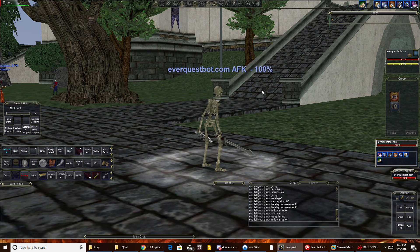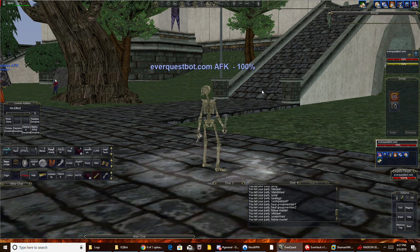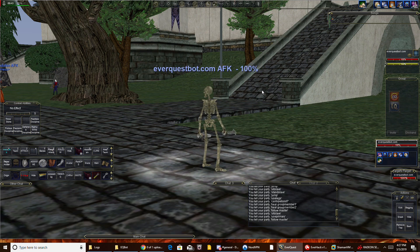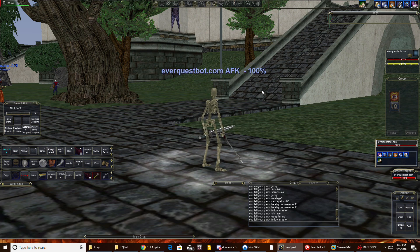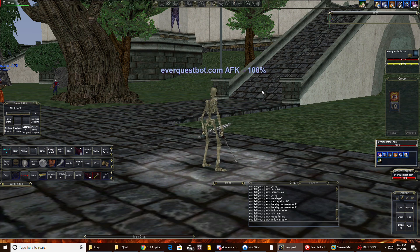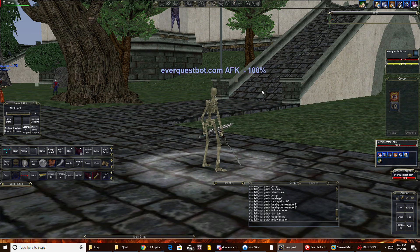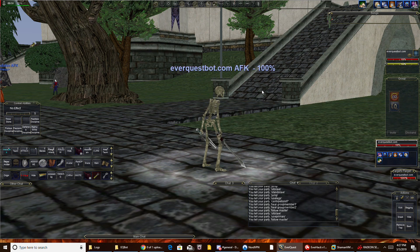Your boxes would just simply surround your main. So for me, I have my warrior. On my warrior, I will never run EQBot. You don't need to — it's pointless because you're actively playing your warrior.